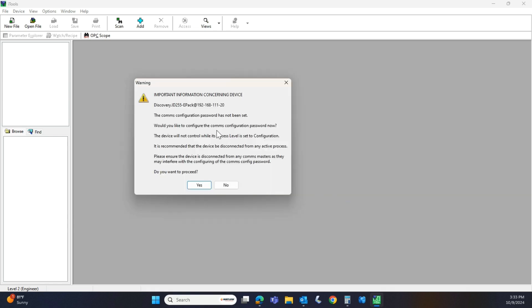Now, although I had you write down that password, which is a good idea, it will prompt you in iTools to set a new password. So we're going to hit yes.